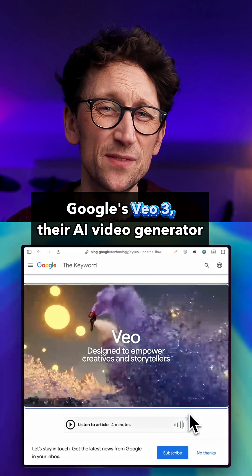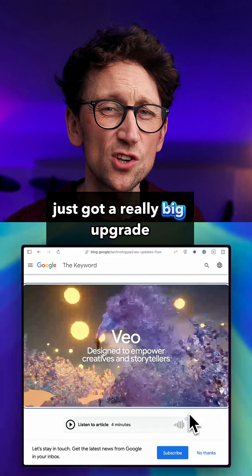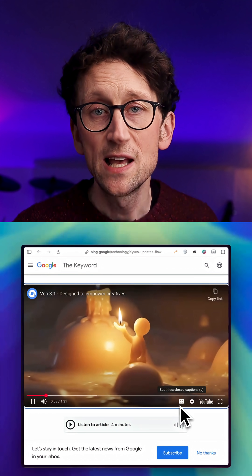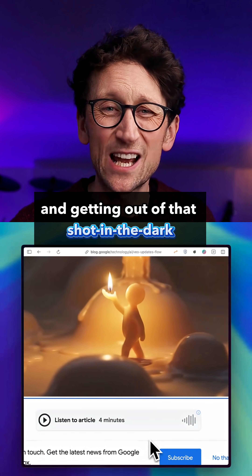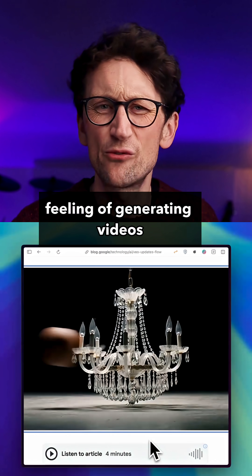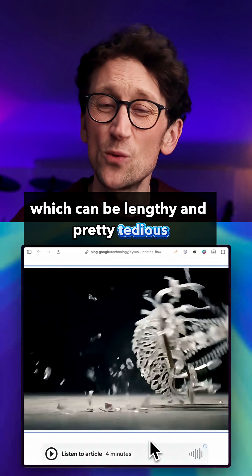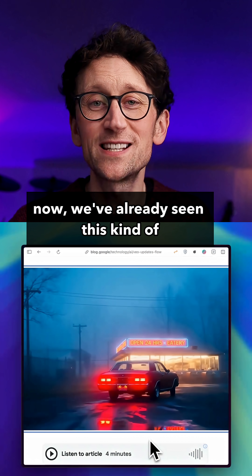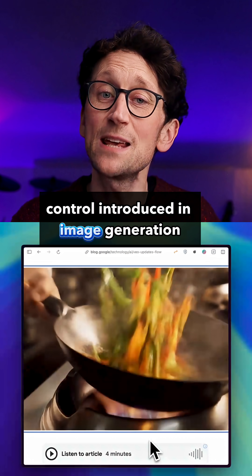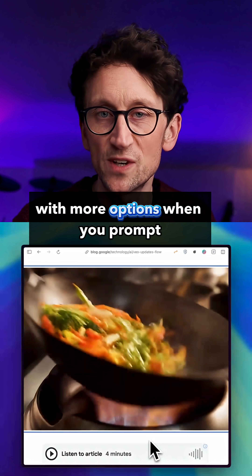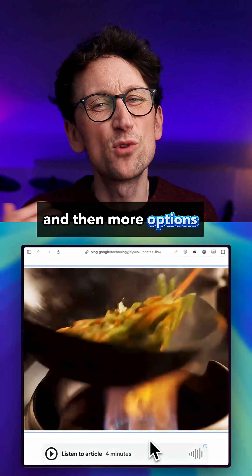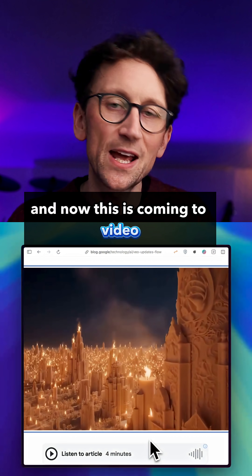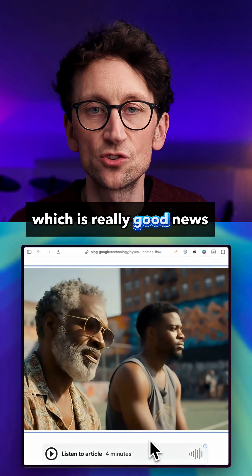Google's VO3, their AI video generator, just got a really big upgrade, so let's have a quick look at the new features. This is really all about control and getting out of that shot-in-the-dark feeling of generating videos, which can be lengthy and pretty tedious. We've already seen this kind of control introduced in image generation, and now it's coming to video, which is really good news.